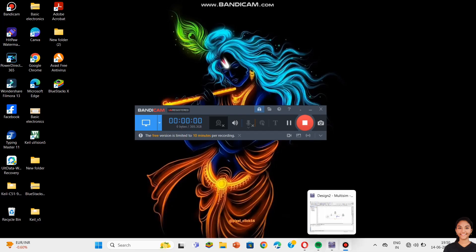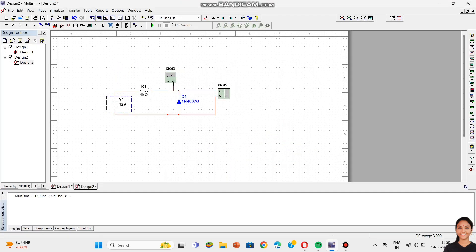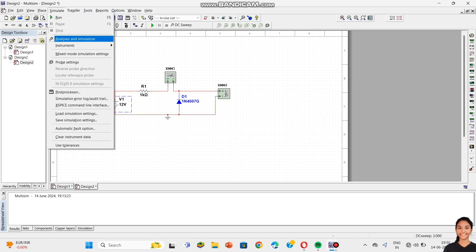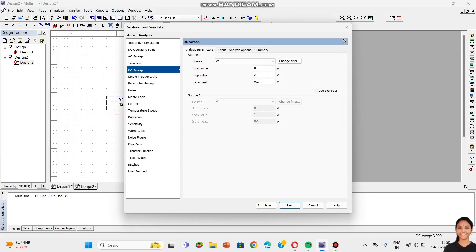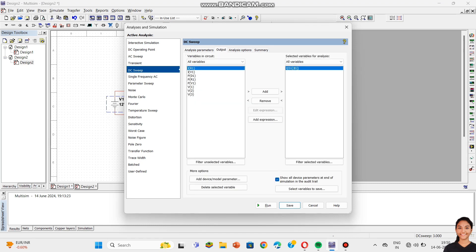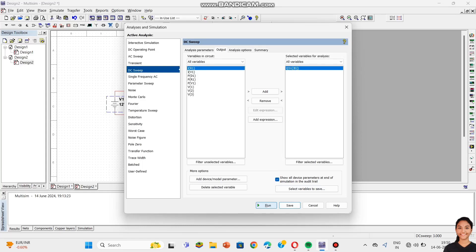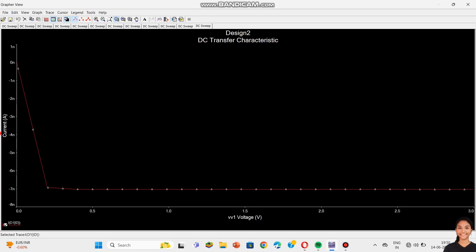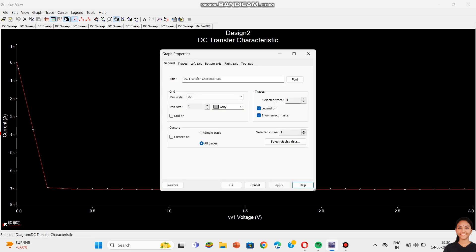The same process has to be done for reverse bias. For reverse bias, just reverse the PN junction diode — that's it; the remaining circuit is the same. For forward bias we used 30 volts; here we use 12 volts. To simulate, set start value to 0, stop value to 3, and increment to 0.2. This is the graph of the PN junction diode in reverse bias. To rename it, click on the design tab — tap it and the interface will open — change the name and click OK.